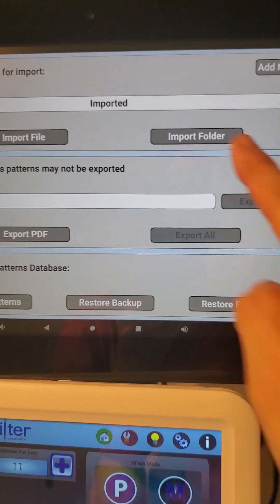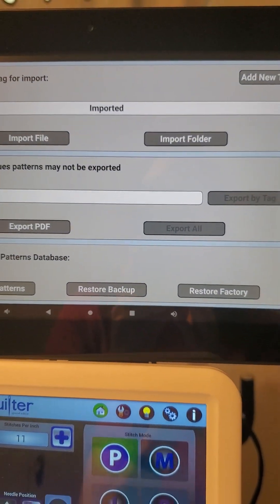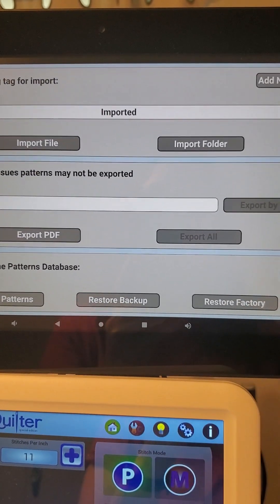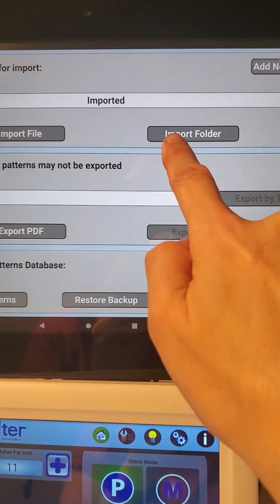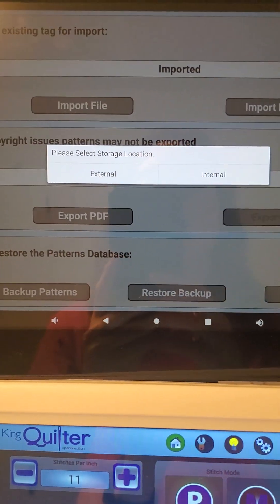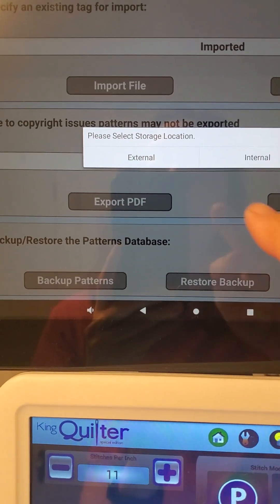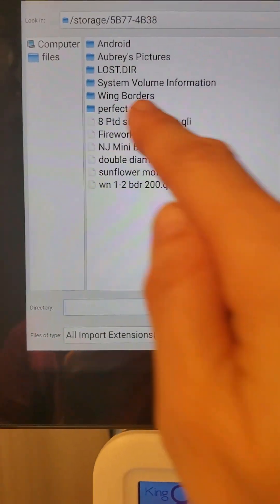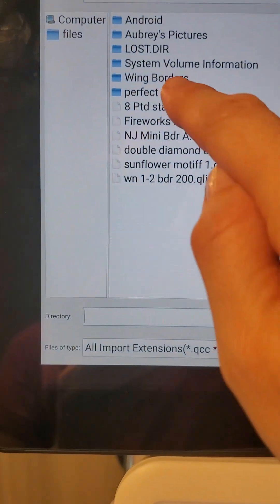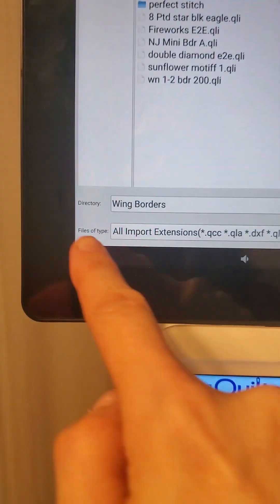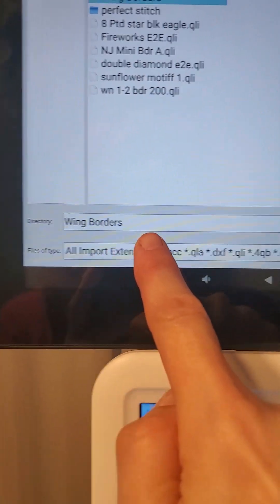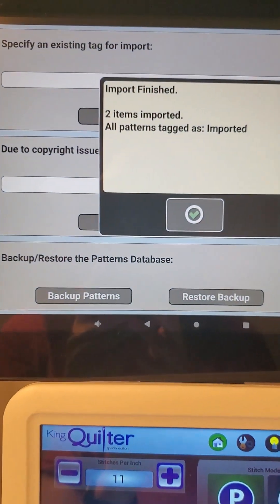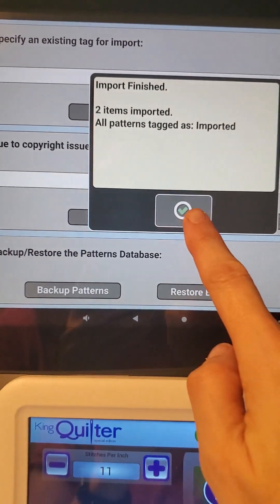The other way we can load things is importing an entire folder. Maybe you've purchased multiple designs, put them all in a folder, and you want to download multiple designs at once. You can touch 'Import Folder.' Once again I'm pulling these off a USB stick, so I'm going to use external storage location. I've got a folder here that says 'Wing Borders,' so I'm going to choose my Wing Border folder. It comes down here at the bottom.